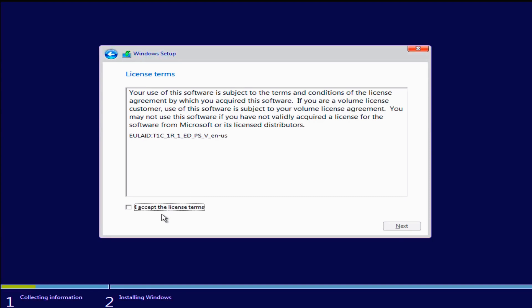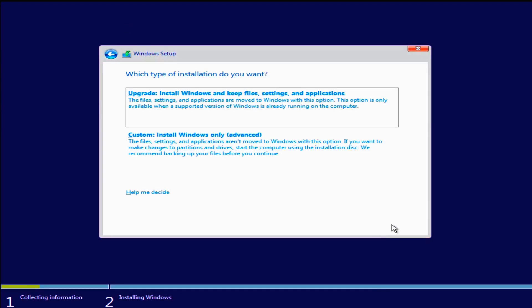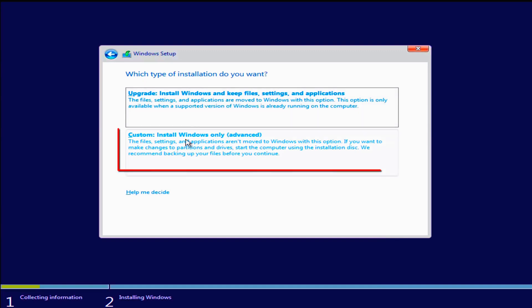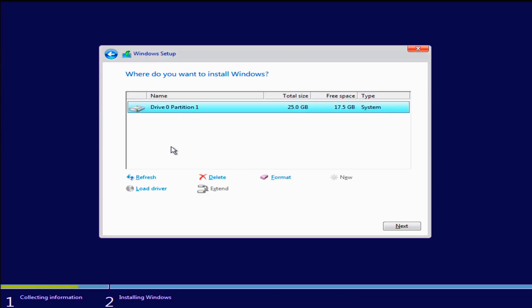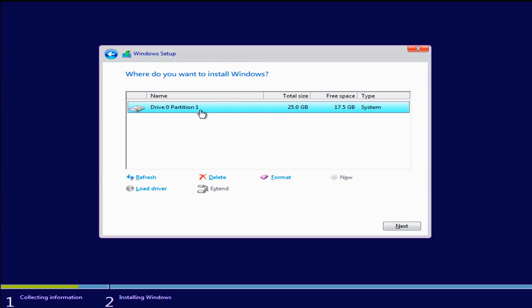And from there we can go ahead and accept all the license agreements and continue with the installation which is pretty self-explanatory and everybody should be pretty familiar with that. But just in case, just click custom if you want to be doing a brand new fresh install of Windows and select your drive. Keep in mind if there's multiple drives there to select the correct one that you want Windows to be installed. You can format or just click next and then Windows will do everything else for you. But that's it.